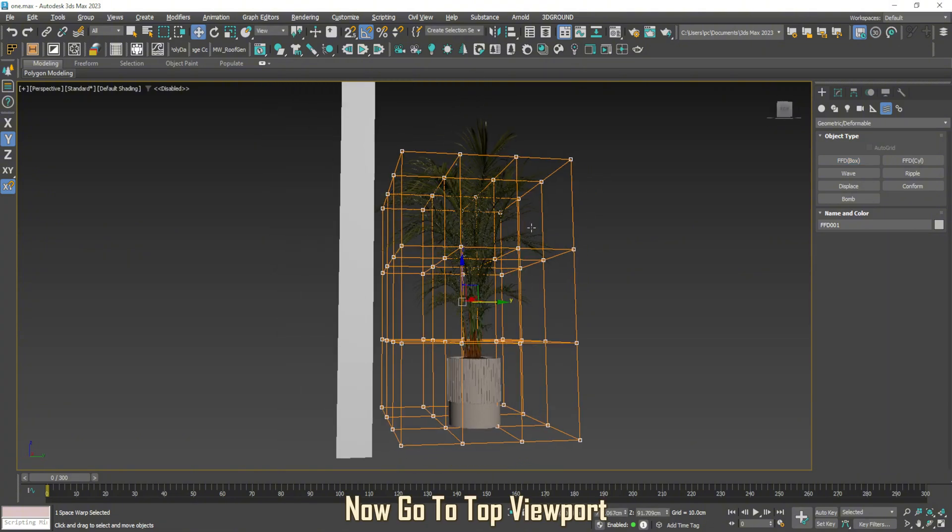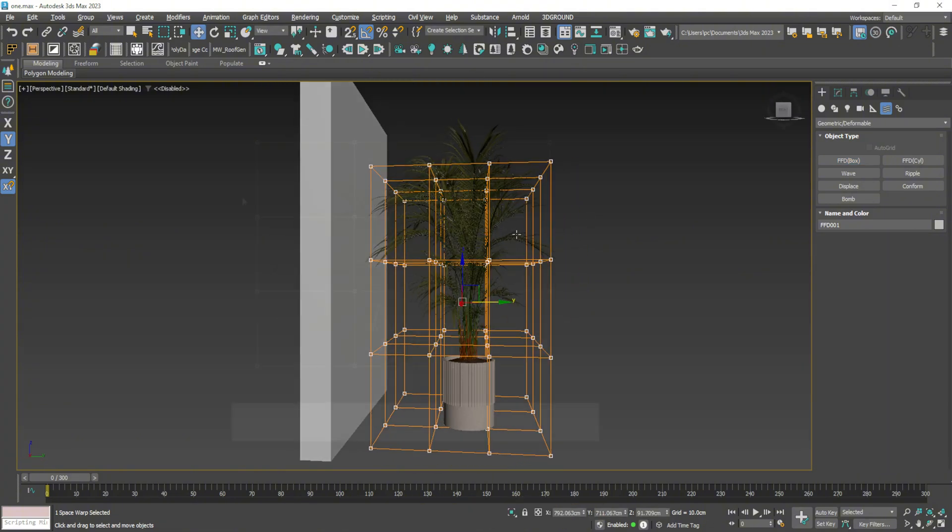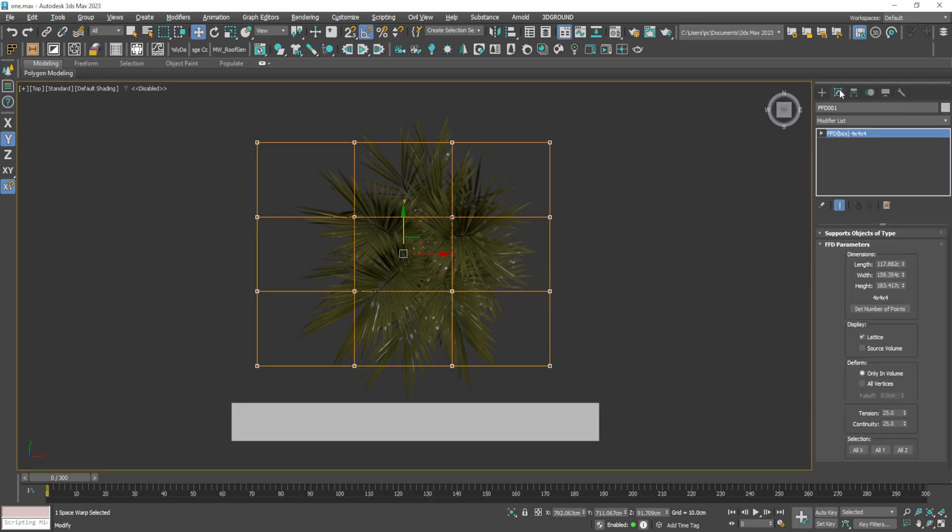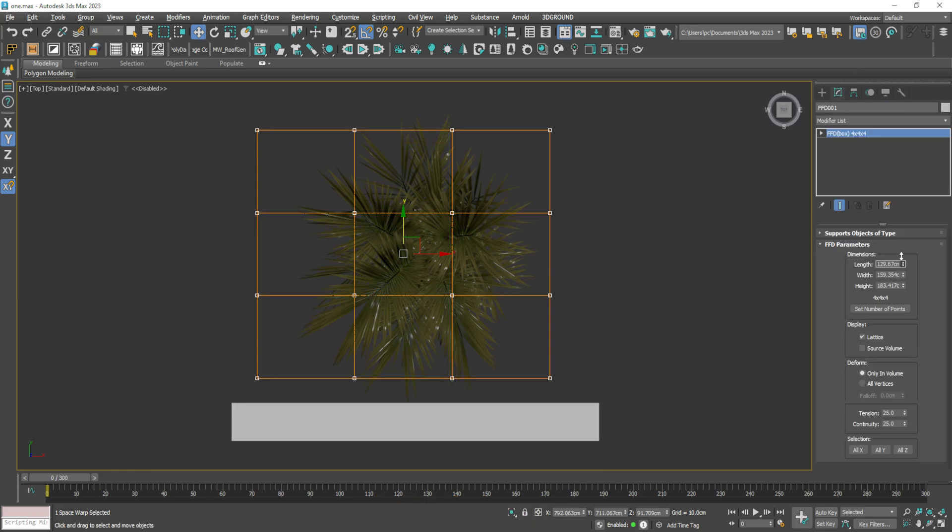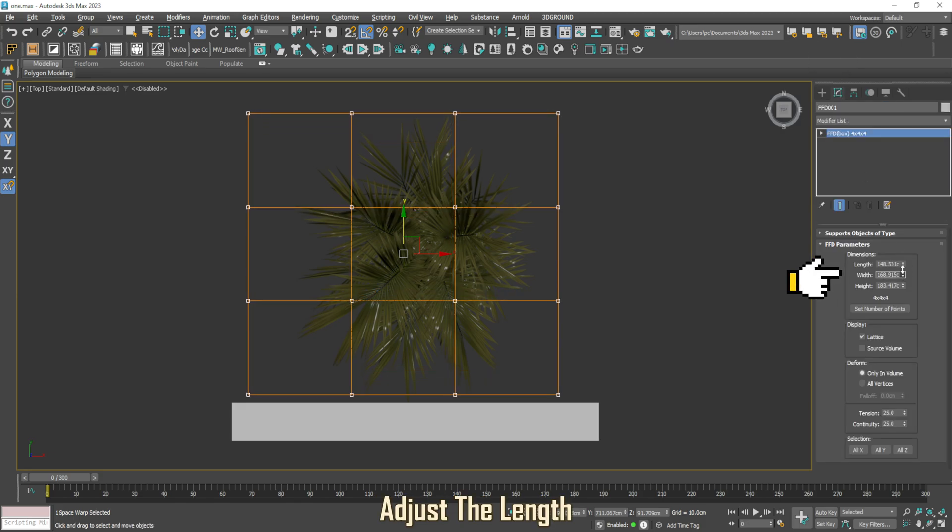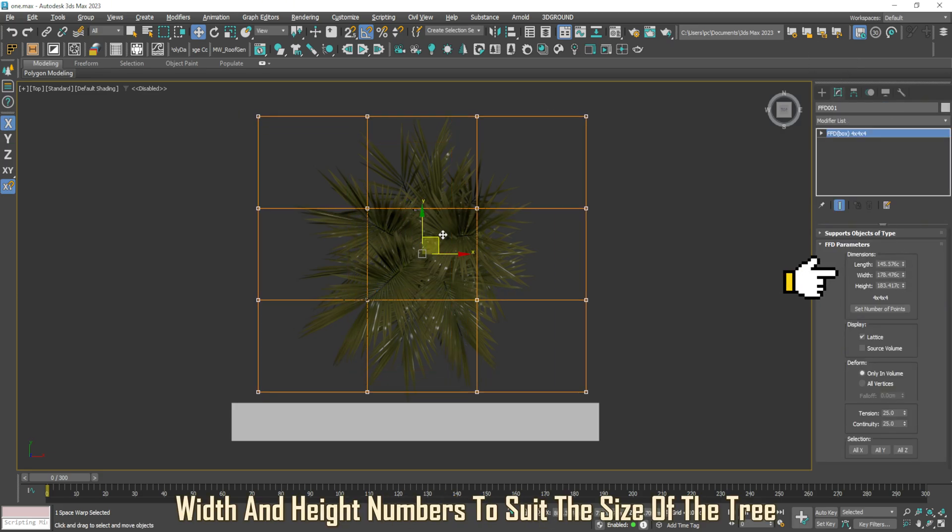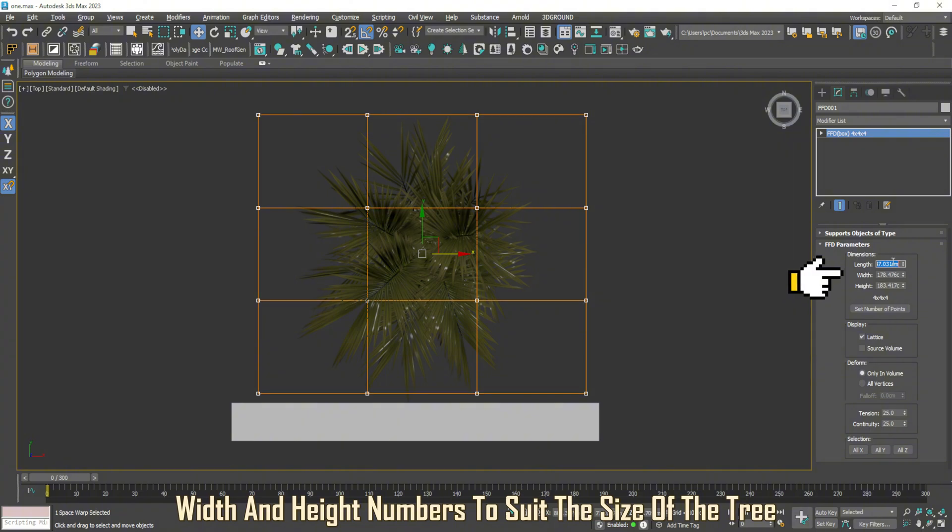Now go to Top Viewport. Go to Modifier List. Adjust the length, width, and height numbers to suit the size of the tree.